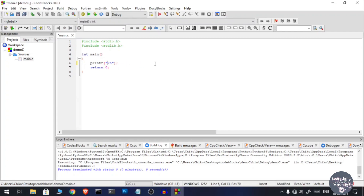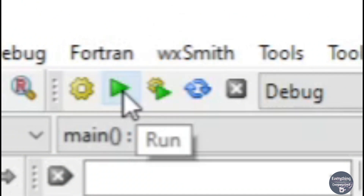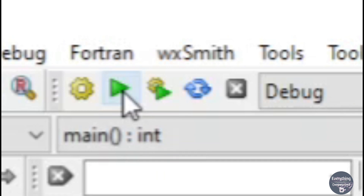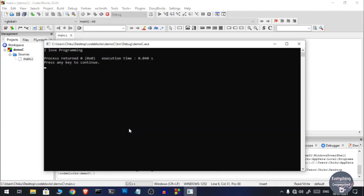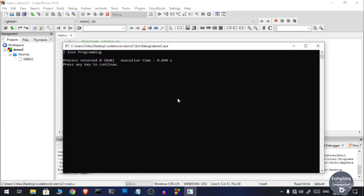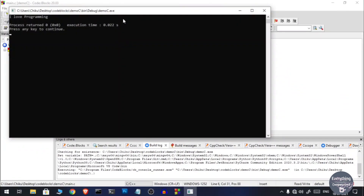If you have made modifications to your code and want to run the new code, you need to click the build icon again and then the run icon. For convenience, Code Blocks provides a Build and Run feature. Next to the build and run buttons you will see another button — hover over it and you will see the 'Build and Run' tooltip. Clicking this button will build the program and automatically run it once built, so you don't have to do them separately.